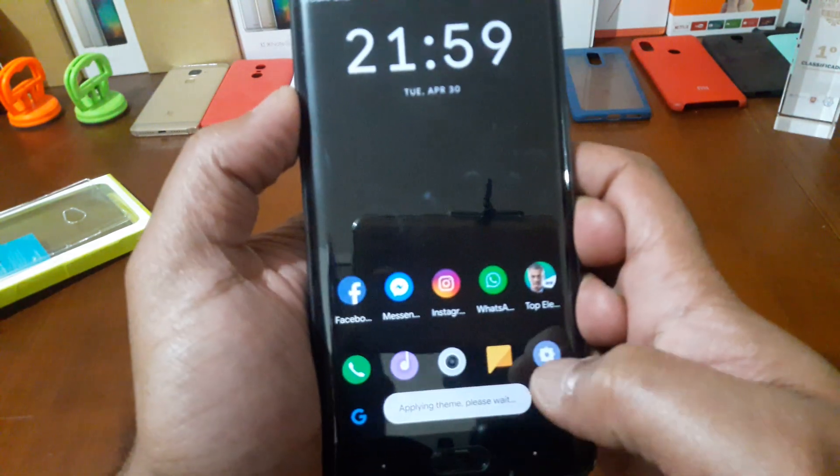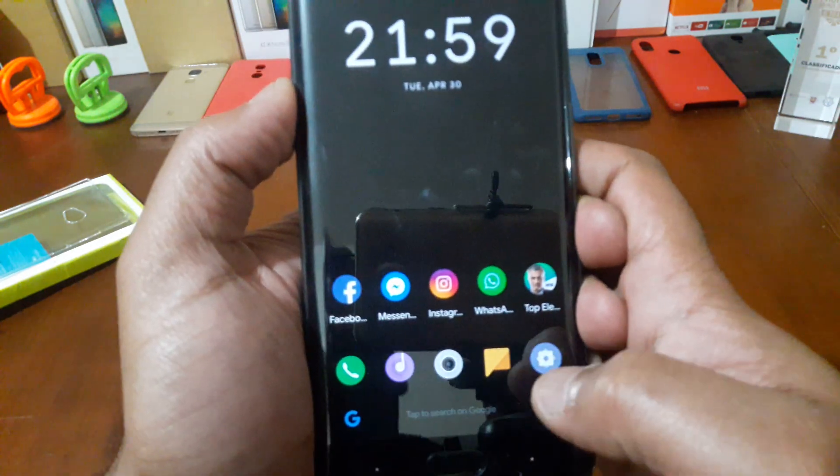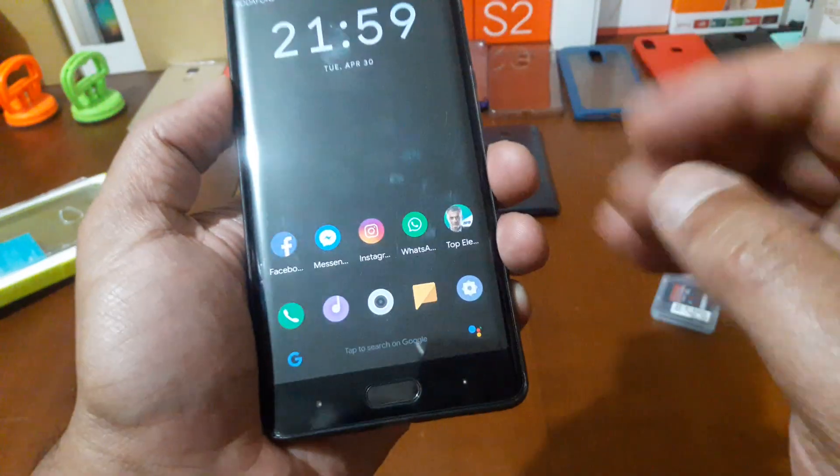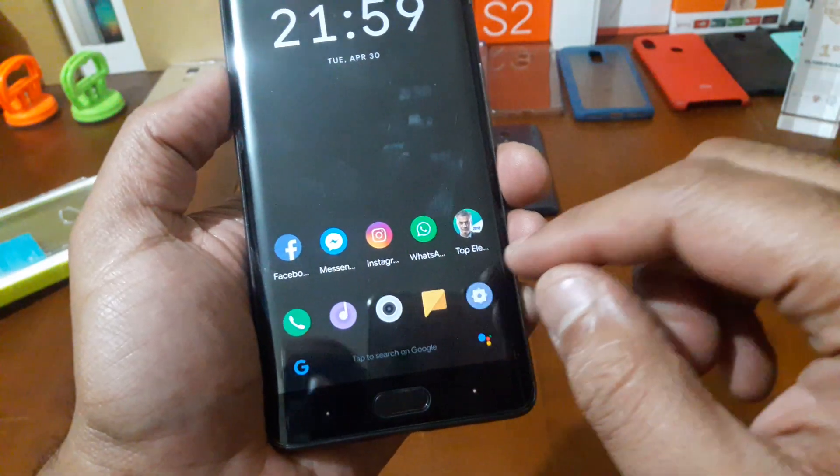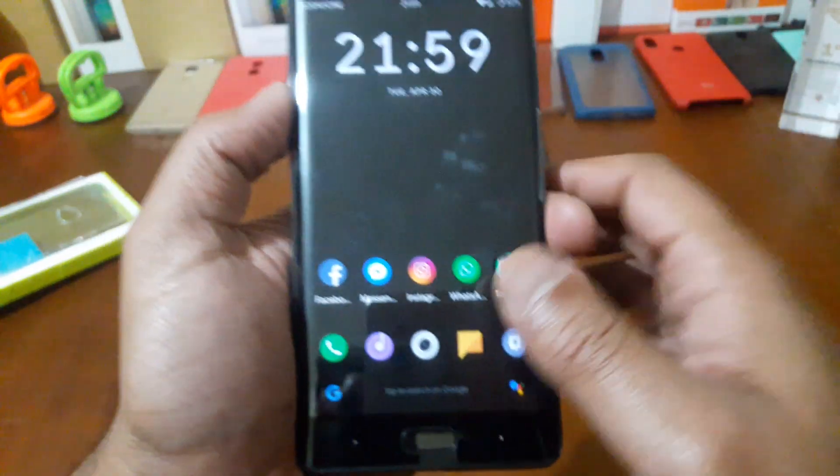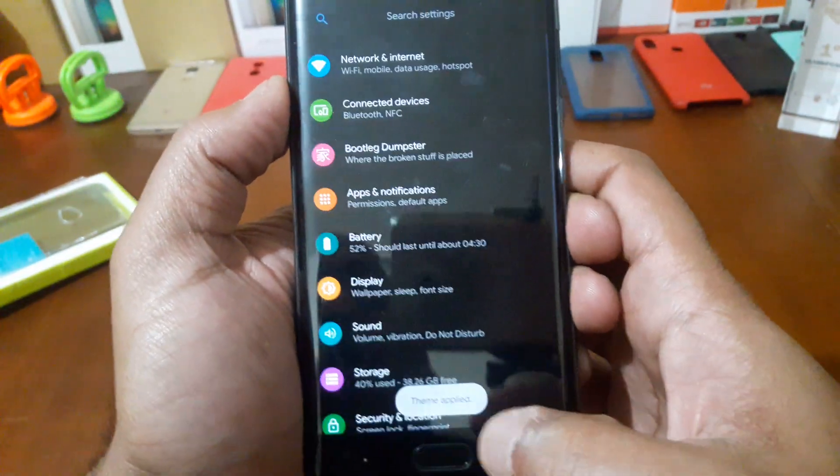As you see, you can choose the accent color also. I have light blue, but you can choose red, green, whatever the color you want.